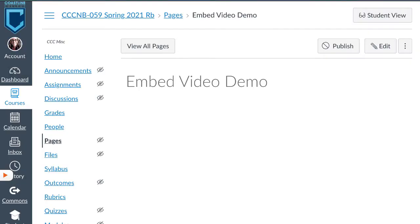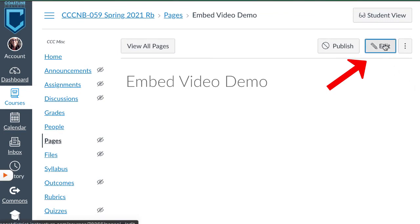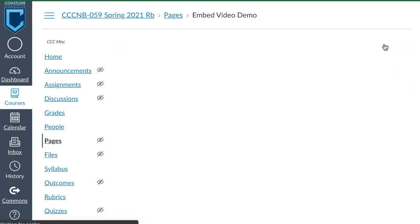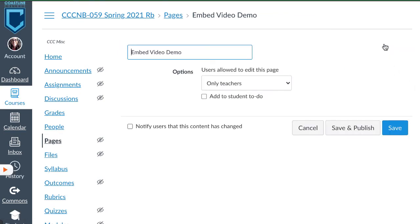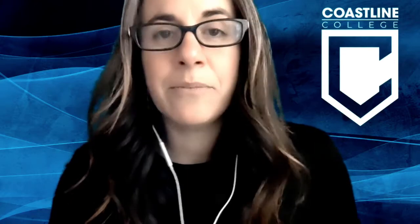Now we're going to go into Canvas. You will be on the page that you would like to add the video. You need to make sure that you've clicked edit. There are two different ways to add an embed code here.